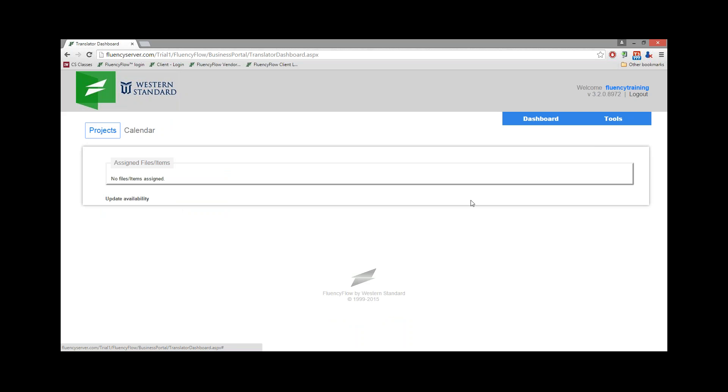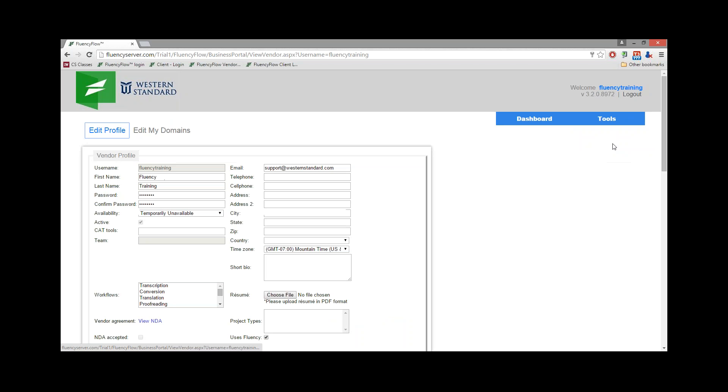Once you've registered, you'll be brought to your dashboard. We'll need to continue filling out the profile, so open the Tools menu and click on Profile.